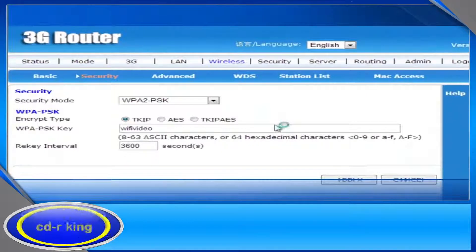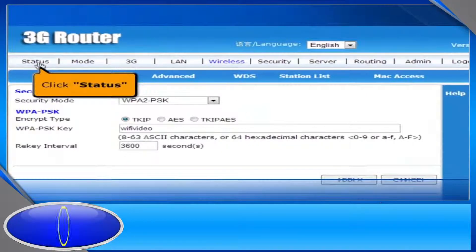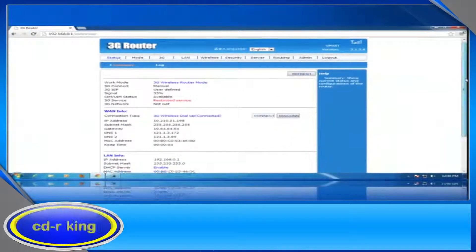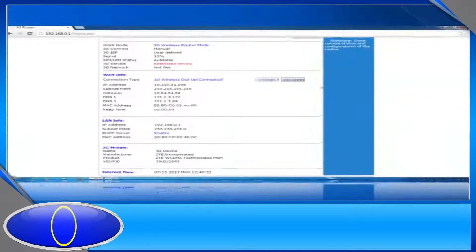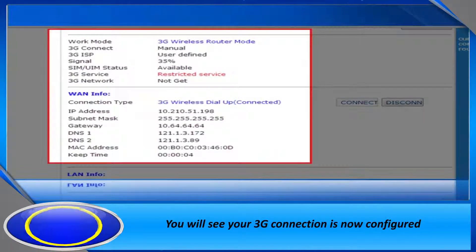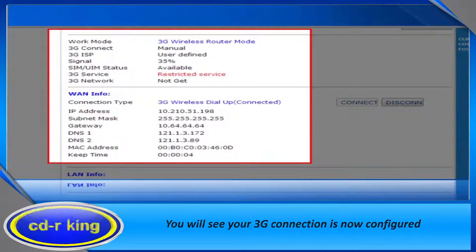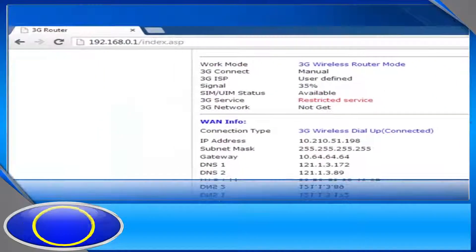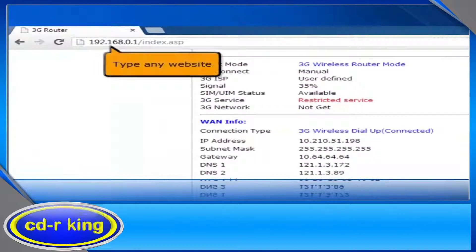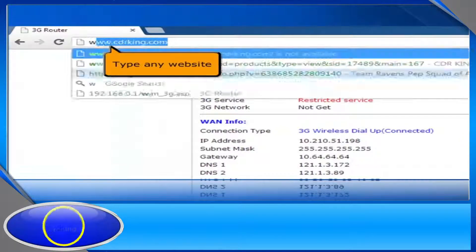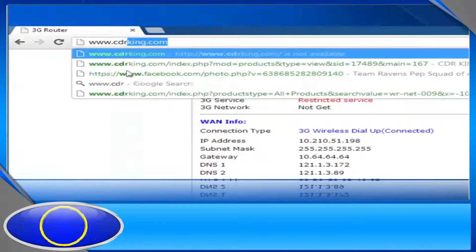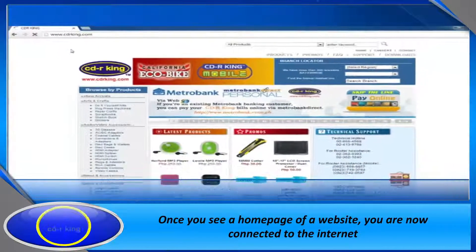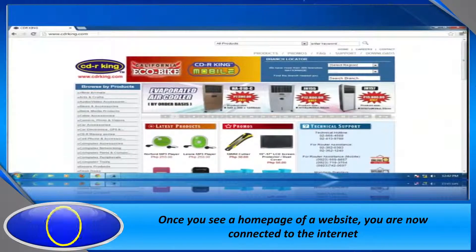To check the status of the 3G connection, click the Status tab. You will see your 3G connection is now configured. Let's try if you have Internet connection. Go to the address bar of your Internet browser and type any website. Once you see a home page of a website, you are now connected to the Internet.